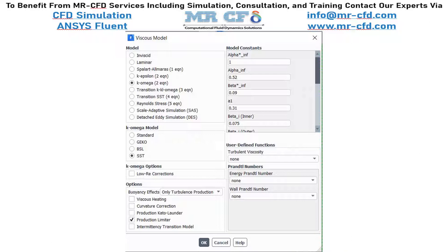ANSYS Fluent also offers remedies such as production limiters to improve the model's performance when required. For cases where valid experimental values exist, the user can also change the model coefficients to capture the best performance of k-omega SST. As a summary, we select k-omega SST for this problem. Since isothermal conditions are considered, no further variation has been involved; however, if experimental values were available, we could adjust the model coefficients to fit CFD results with experimental data.